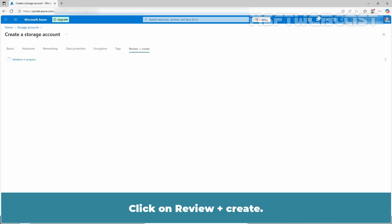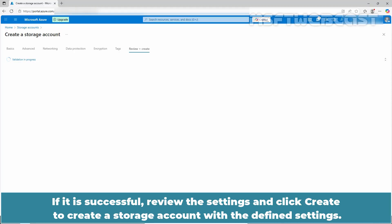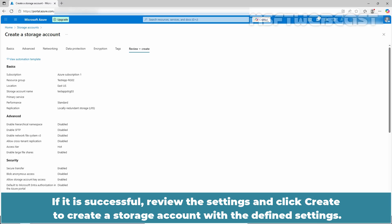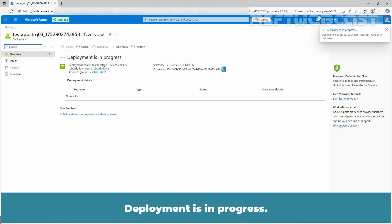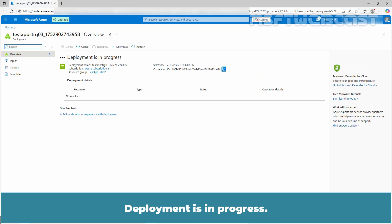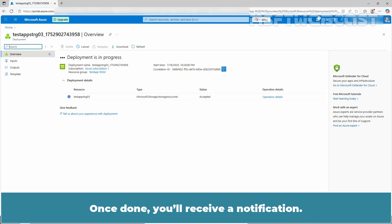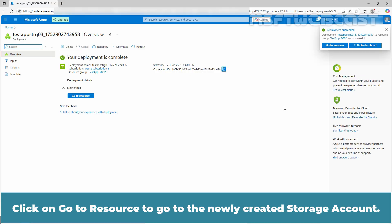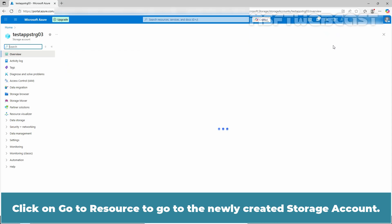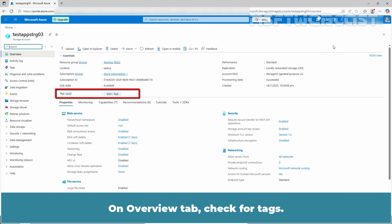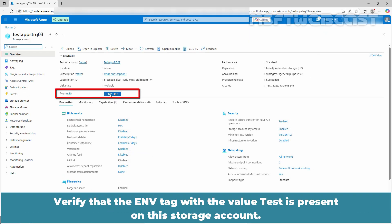Click on review plus create. Let the validation process complete. If successful, review the settings and click create. Deployment is in progress. Once done, you will receive a notification. Click on go to resource to go to the newly created storage account. On the overview tab, check for tags.